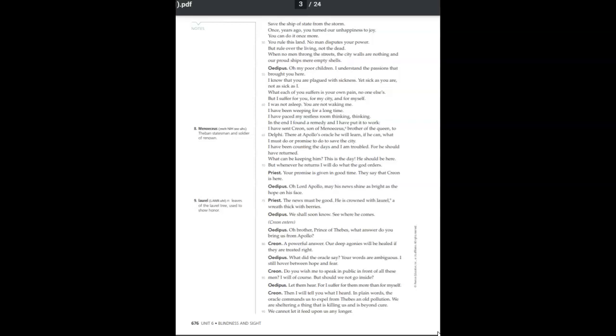In the end, I have found a remedy, and I have put it to work. I have sent Creon, brother of the queen, to Delphi. There at Apollo's oracle, he will learn, if he can, what I must do, or promise to do, to save the city. I have been counting the days, and I am troubled, for he should have returned. What can be keeping him? This is the day. He should be here. But whenever he returns, I will do what the god orders.